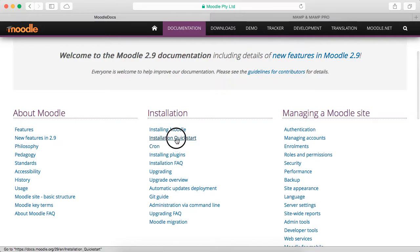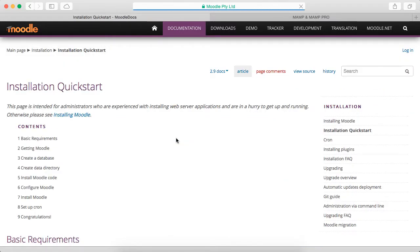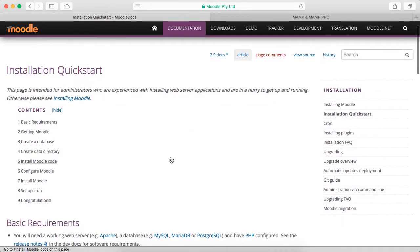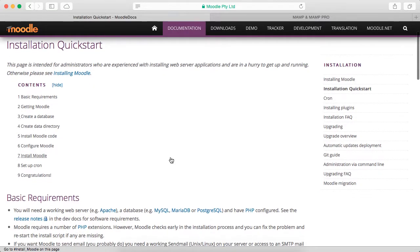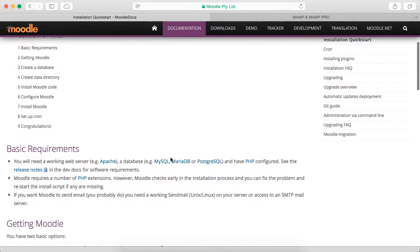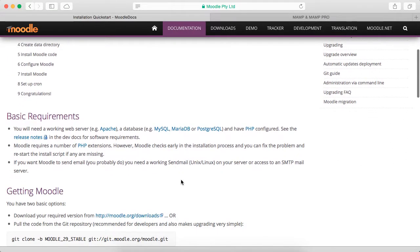You can click on installation quick start, and it will give you some information about setting this up.